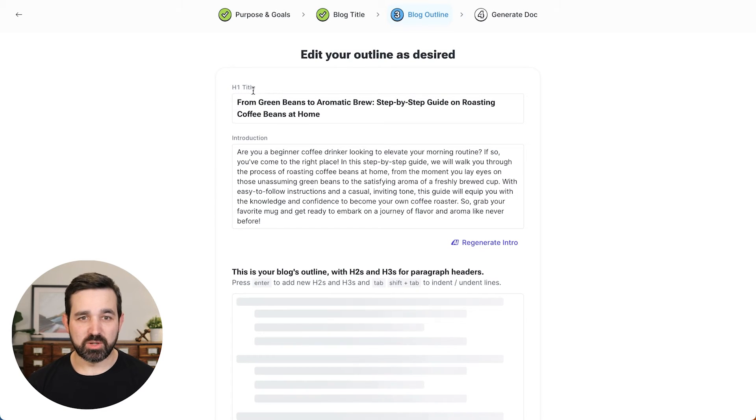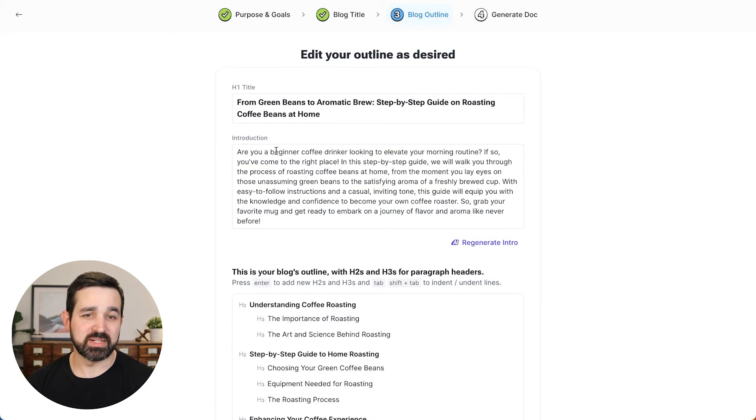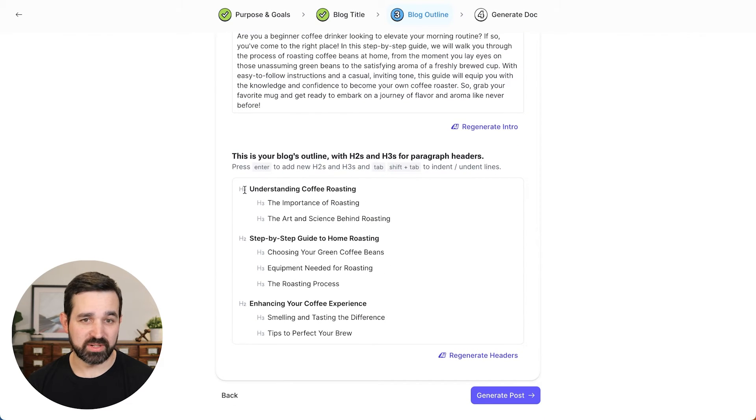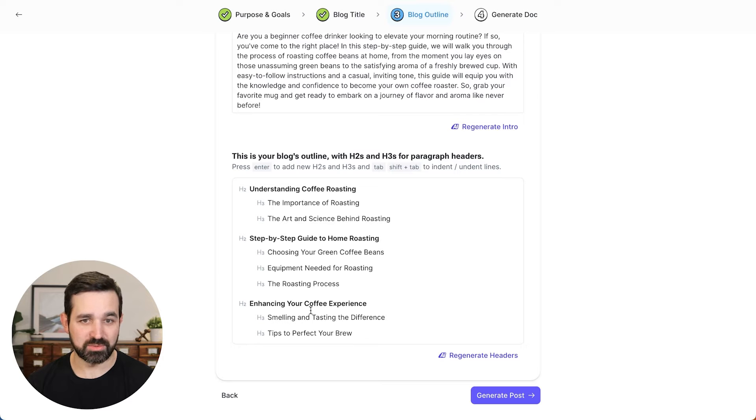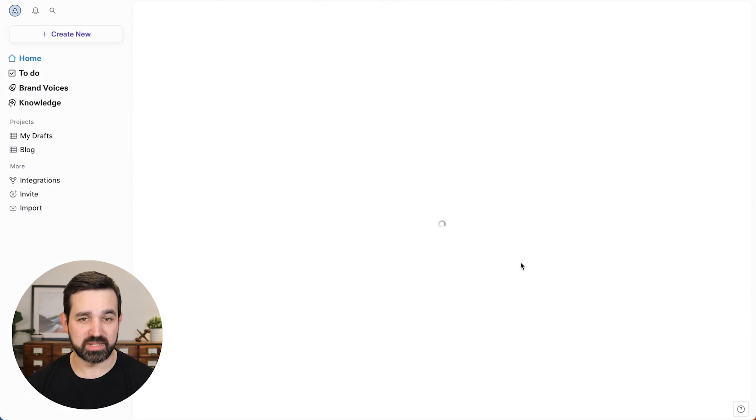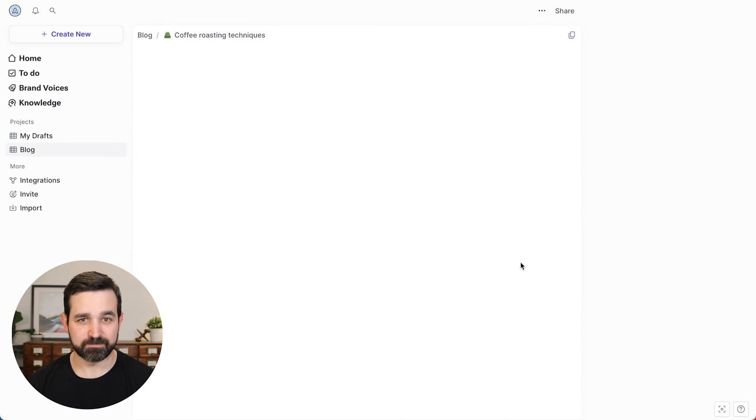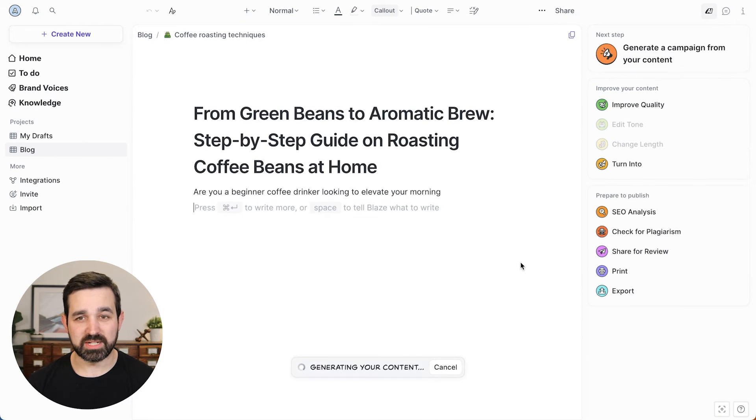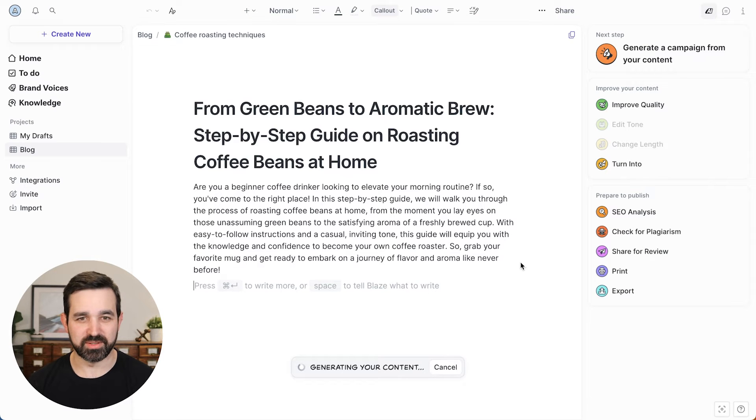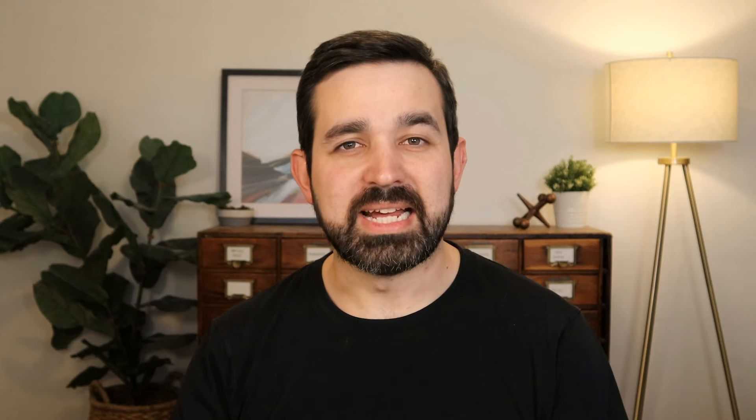So it has my title here and then we'll give an introduction for my blog posts as well as different headings. So I've got some H2s and H3s and this all looks good. So I'm going to start generating the content. And now you're in the Blaze document editor and you can see the content start being generated right in front of you.